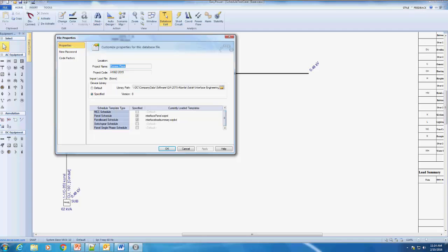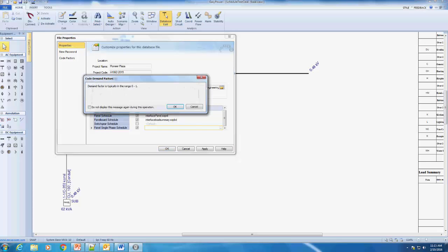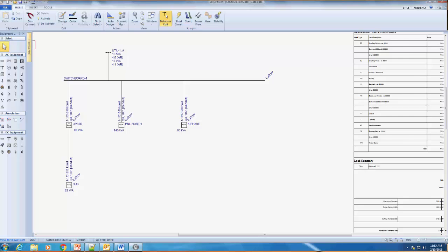A big change here is that panel schedules now have their own schedule templates that you can load in. In 9.7 it didn't matter if it was single-phase or three-phase. Now we've actually enabled the ability to have a different schedule for single-phase panels, so if you want to create an XML file template specifically for single-phase panels you can now have those schedules separate from your three-phase panel schedules on the one-line design.